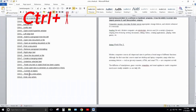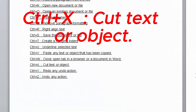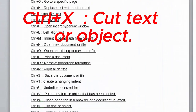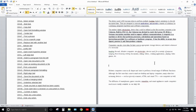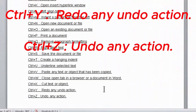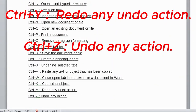Next one is Ctrl+X. Ctrl+X is used to cut selected text or a file from a document or folder. If you select text and press Ctrl+X, the text will be removed from its current location. You can paste the same text to another place using Ctrl+V.